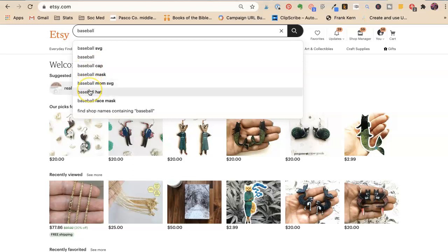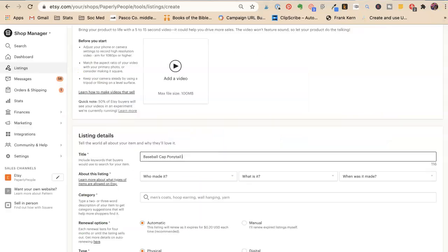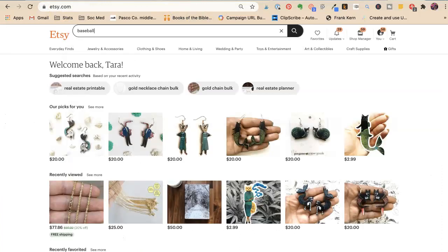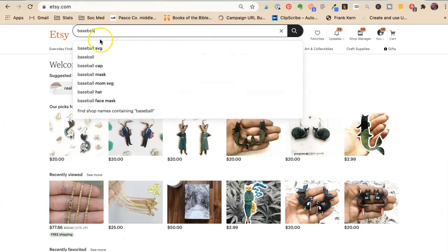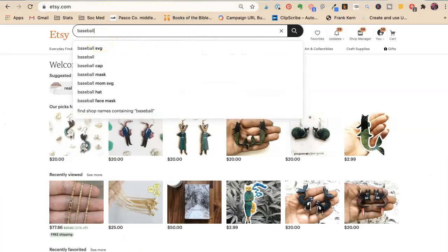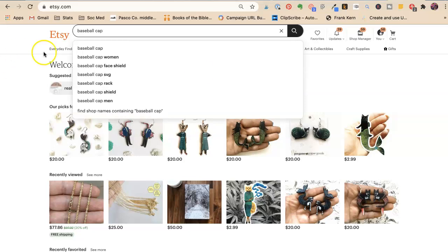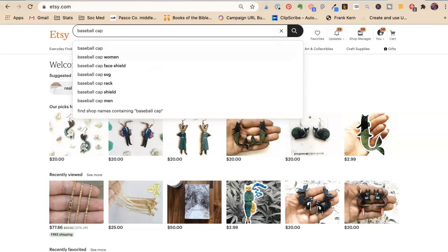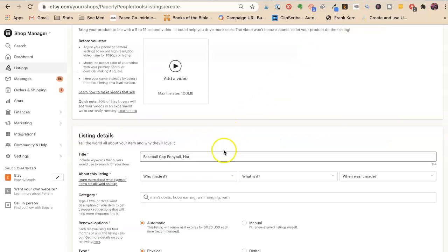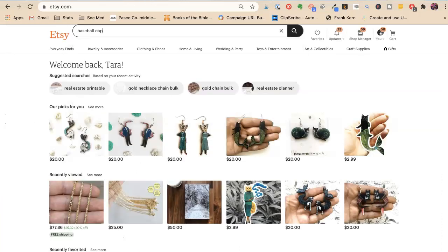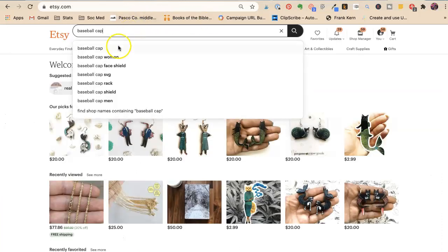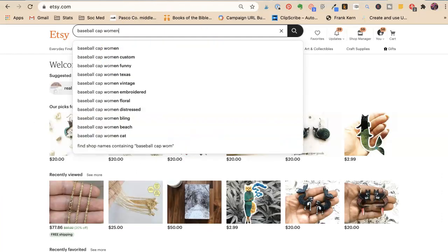Now we also have hat. So we want to have in here, and I use commas, so we want to make sure we have hat. What happens if we type baseball cap? Women, a ponytail cap mostly would be for women. So we're going to put in women. And not women's, not woman, women.